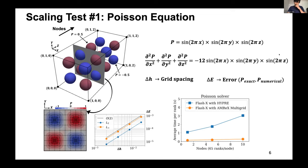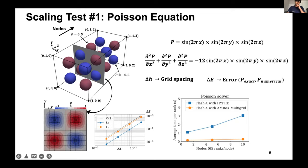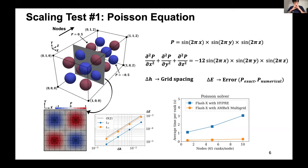The second test uses level-set advection with bubbles defined by a signed distance function. A prescribed velocity field deforms the bubbles, and redistancing sub-iterations are needed to preserve volume. This test exercises guard cell filling and other components beyond the Poisson solver. The comparison of AMReX versus Paramesh grids shows very similar refinement patterns.